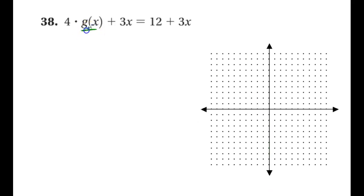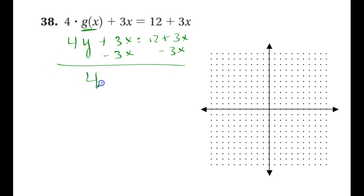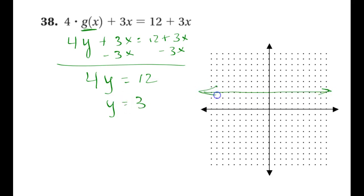Four y plus three x equals twelve plus three x. If you subtract three x from both sides, the x term drops off. Four y equals twelve. Divide through by four: y equals three. And again, that's a nice horizontal line. For every x value that you put in, y will always be three.